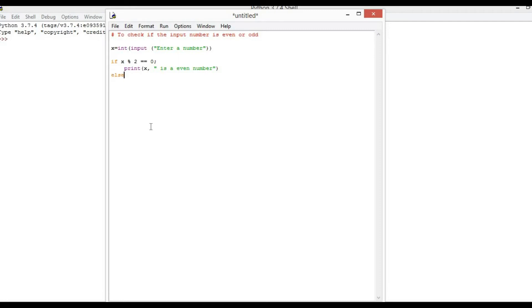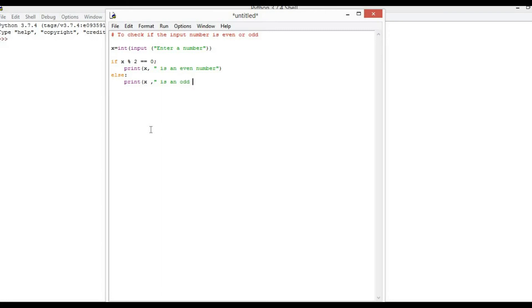Else, print x is a odd number — odd number.